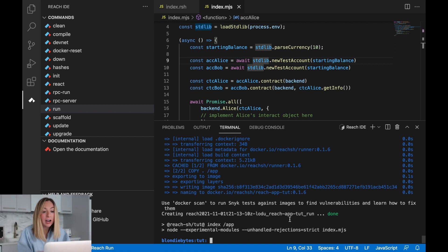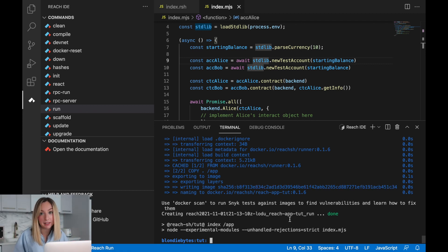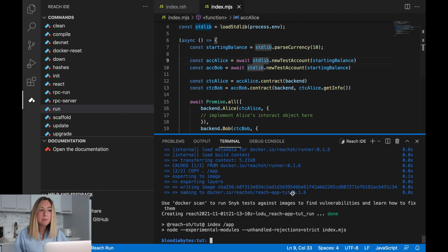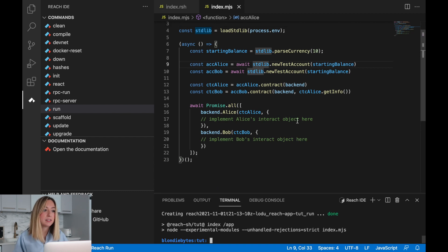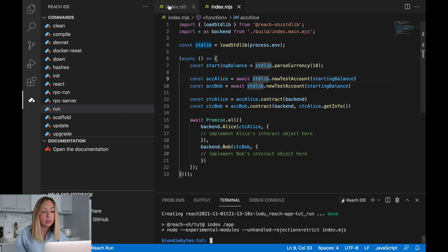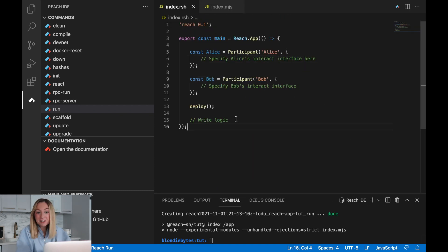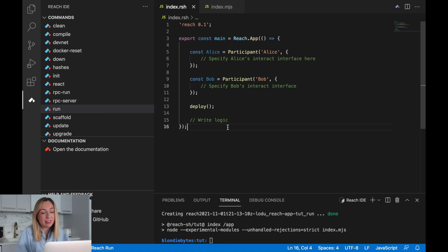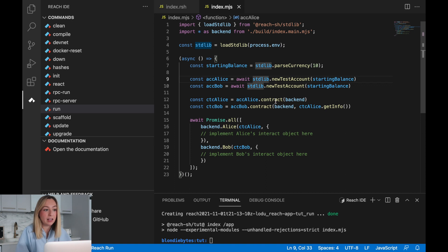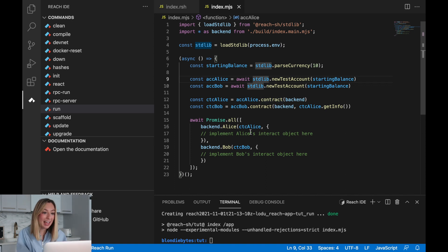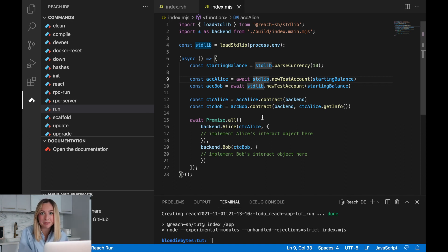Our app doesn't do much yet but it does do something. We've set up the scaffolding so we can add more logic for rock, paper, scissors. We've also written a program in Reach that generates a smart contract as well as a backend and a front end. Then we used the Reach platform to test it and deploy it.